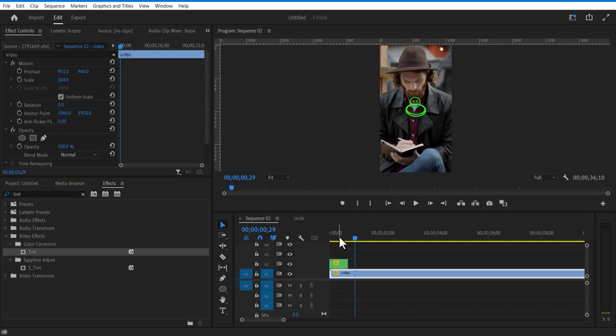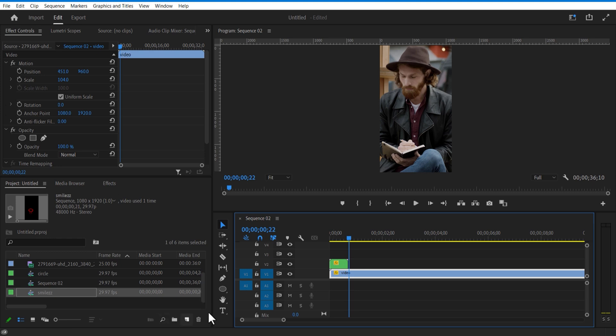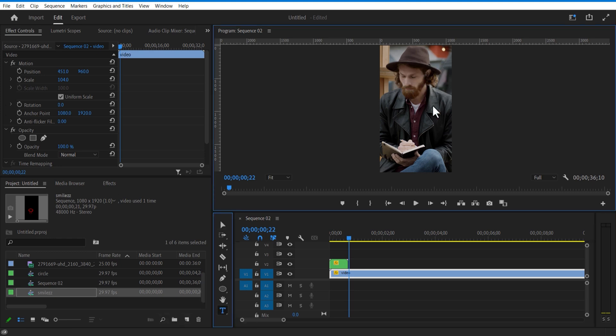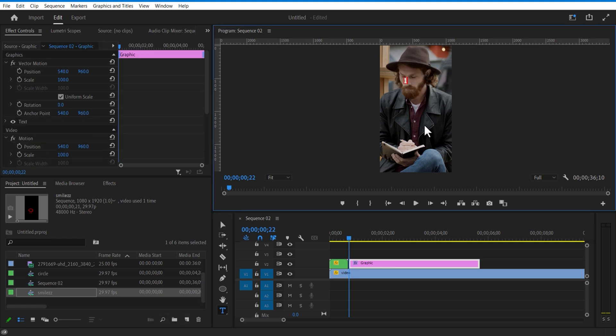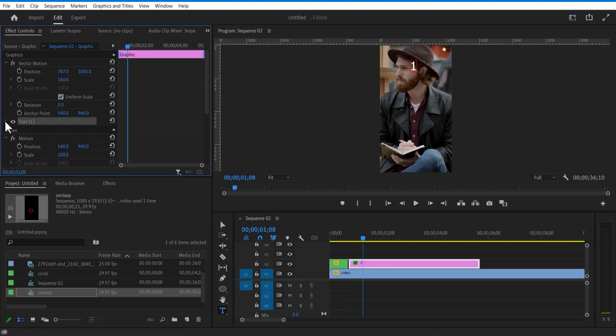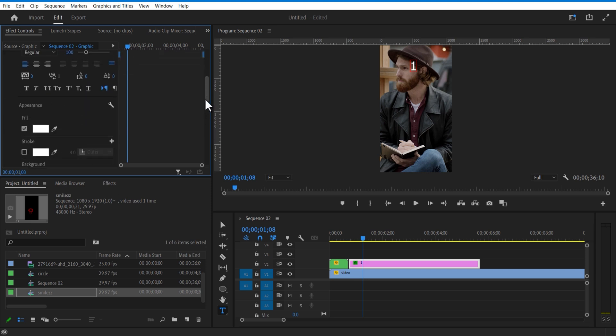For the second scene, using type tool, I'm going to add a text. Under text fill color, change solid to linear gradient.